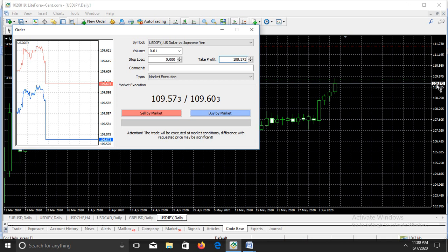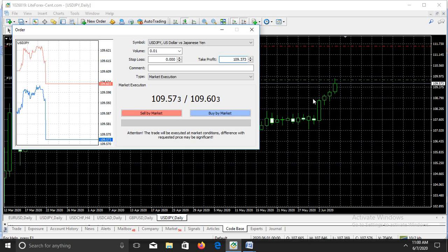So we are going to subtract 100 pips from the entry price and we get 108. If you are selling with a take profit of 20 pips, you are simply going to subtract 20 pips from 109.573, giving you 109.373. That is what it's going to be because you are selling a take profit of 20 pips, so you subtract from the entry price.